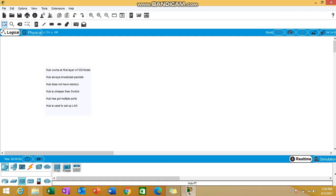Next point is it is good for smaller networks and it is quite cheaper than switch. This is the plus point of hub. Hub has got multiple ports. We can connect multiple PCs if you want to set up a local network, so hub is a good device to have. These are some of the features which I have listed. Now let's see things in practical mode to prove whether hub is broadcasting data or packets or not.